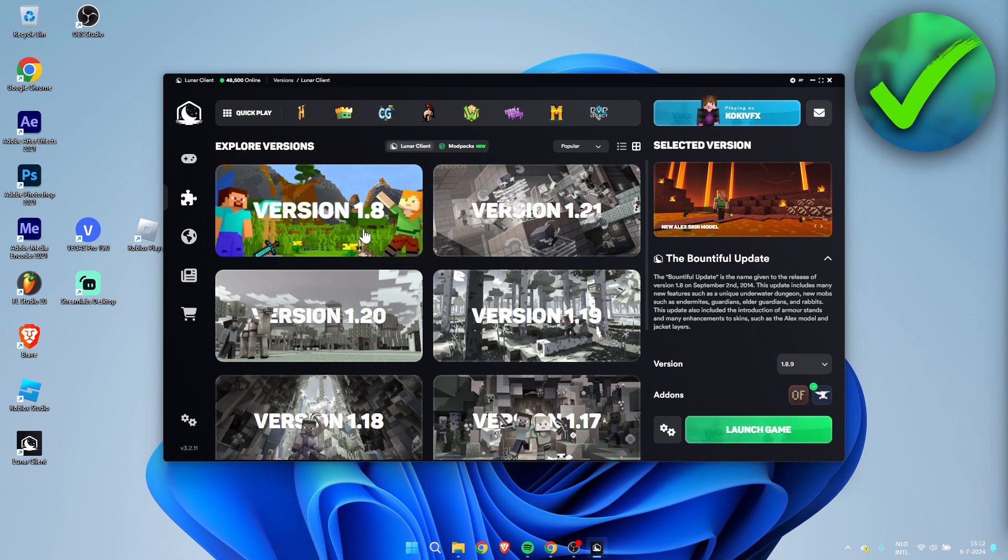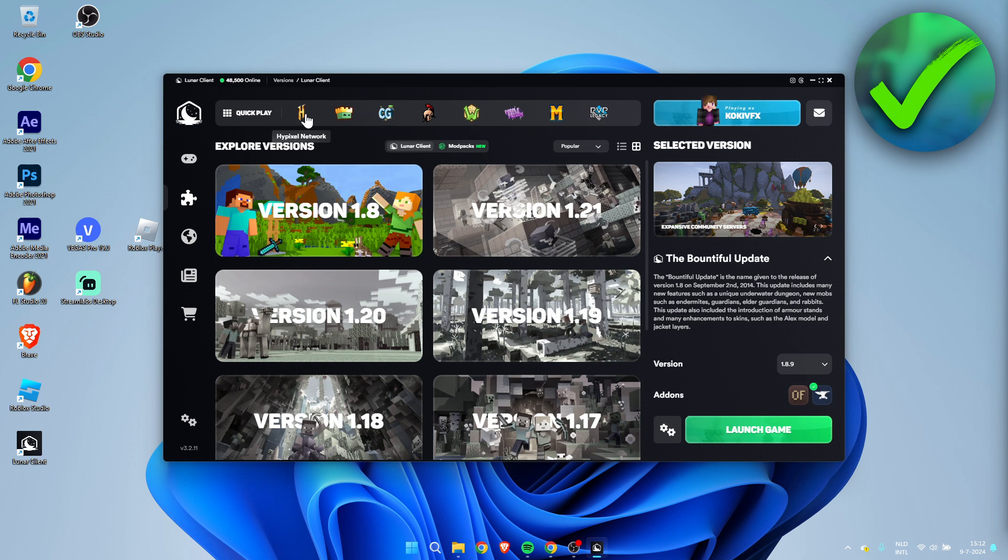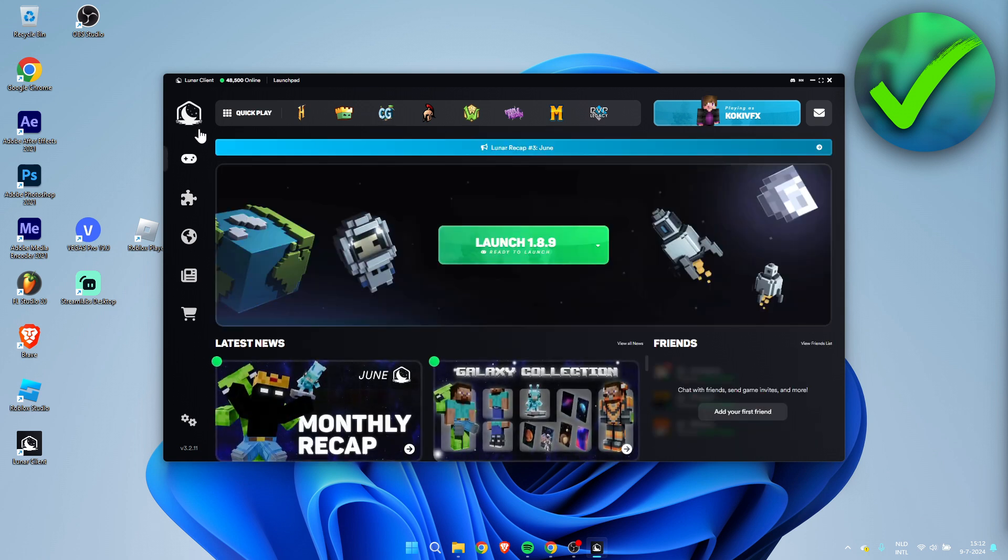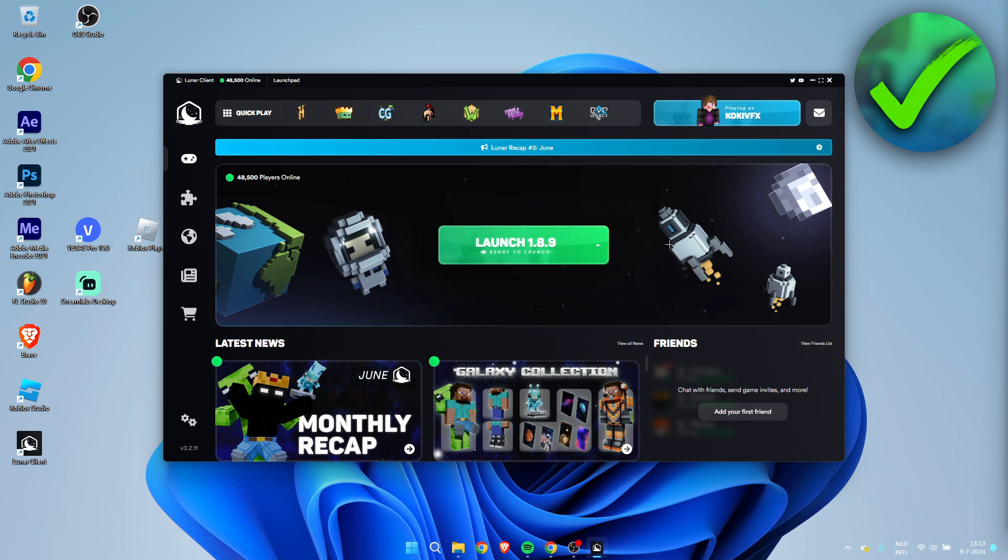It will download it for you. You even have a quick play to just immediately launch into the Hypixel network server, even some other servers which are affiliated with Lunar. So that is pretty much it. That is kind of like the guide. So I hope this video helped you out. That is how to download Lunar Client.